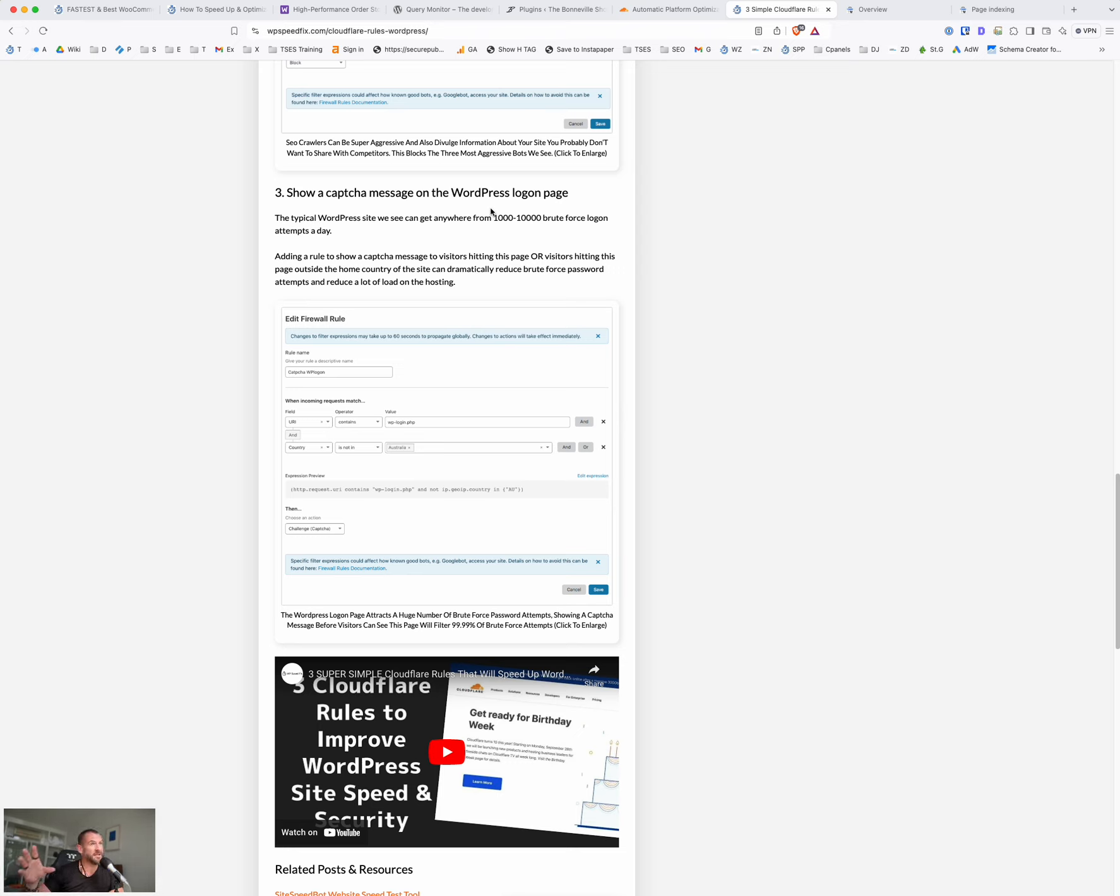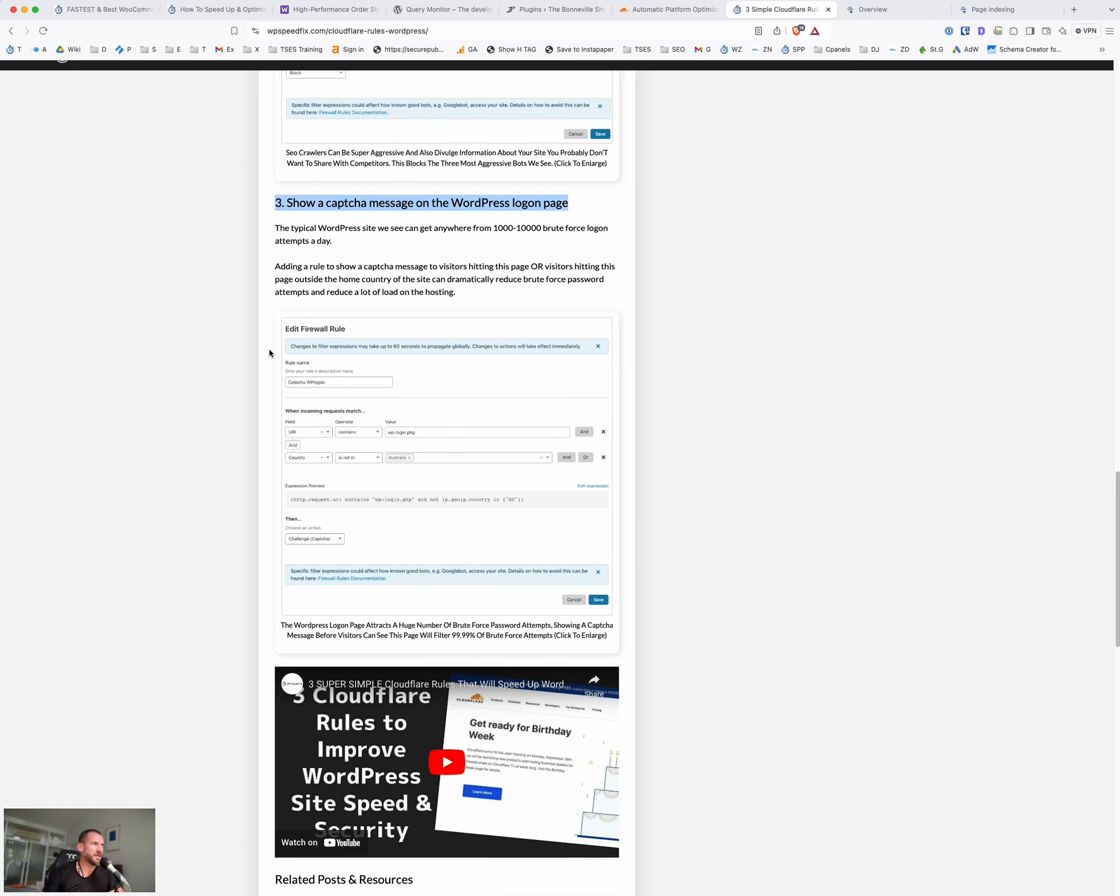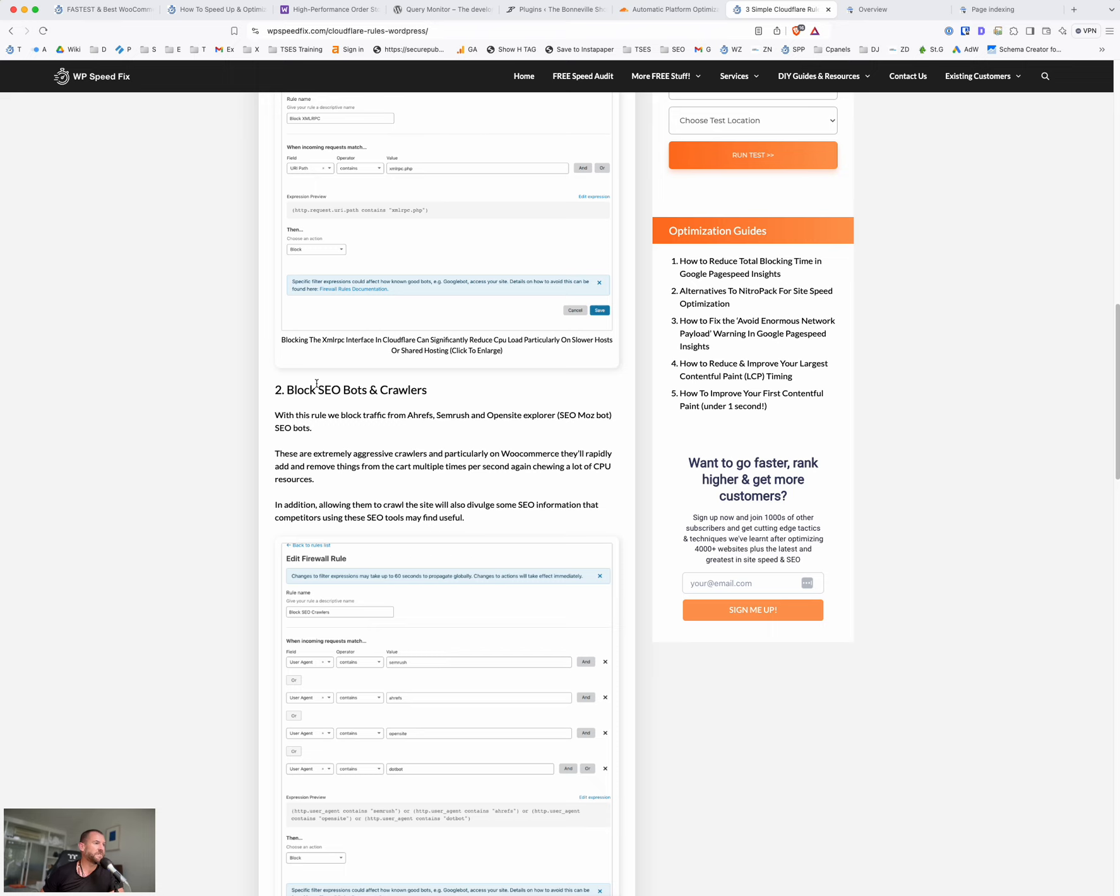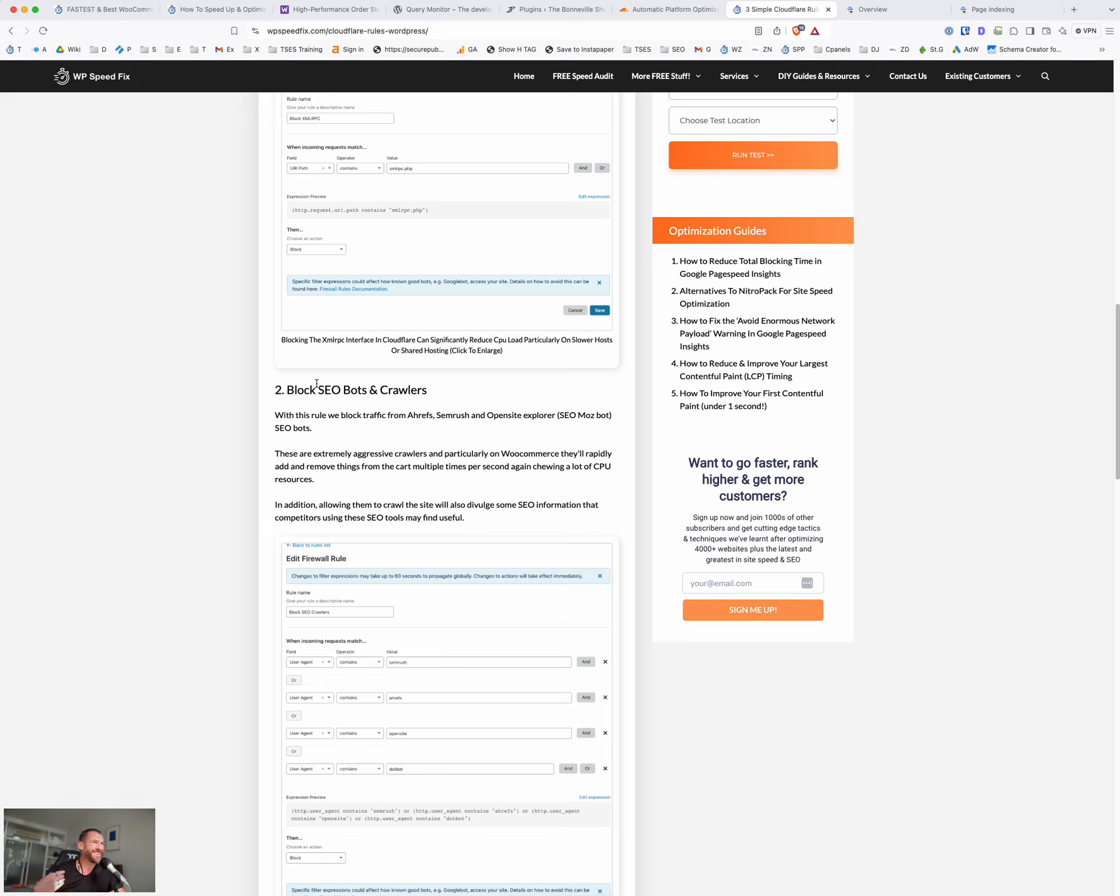And if it's an automated brute force attack, then it will filter 99.9% of that stuff. And it does it at the Cloudflare layer. So that workload is handled by Cloudflare and it never gets to the website. So that's a really simple one there. There is another one here to block SEO bots and crawlers. Again, with the WooCommerce site, some of these crawlers like SEMrush and Ahrefs can be extremely abusive to the website.